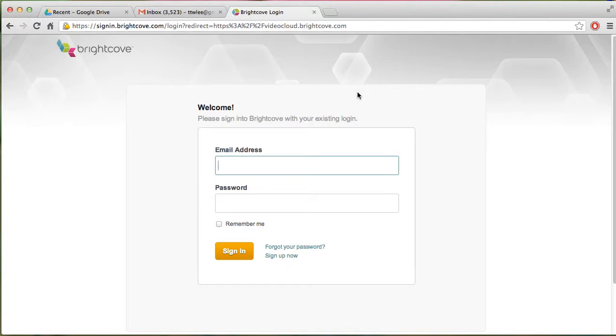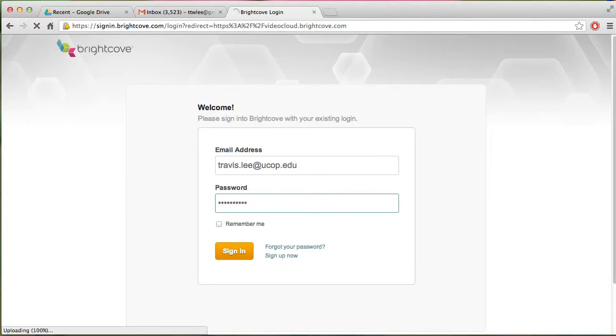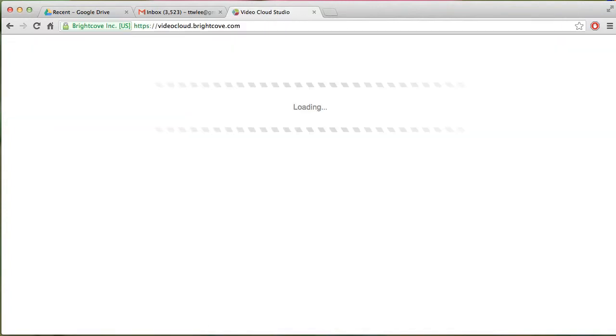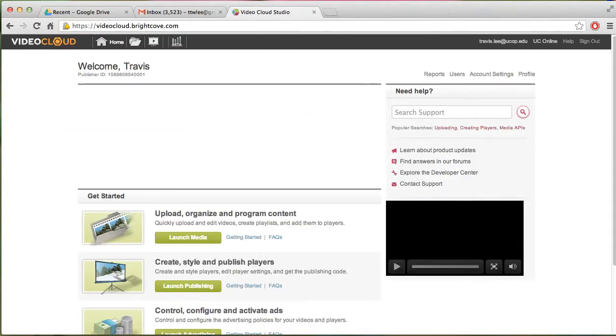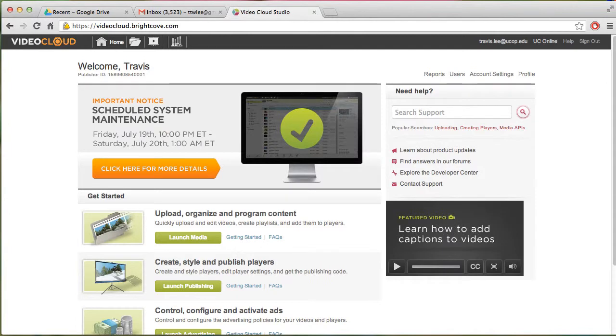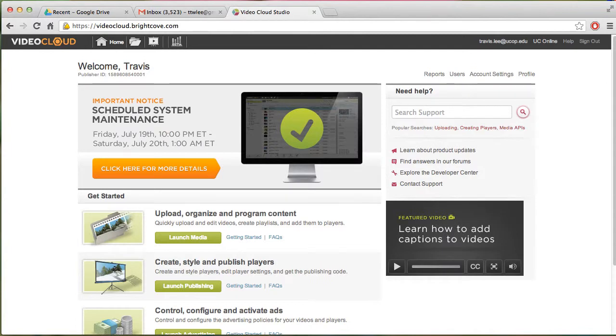And you're going to log in with your login information, in my case it's TravisDotley. Okay, so once you log in, you're going to be taken to this landing page.